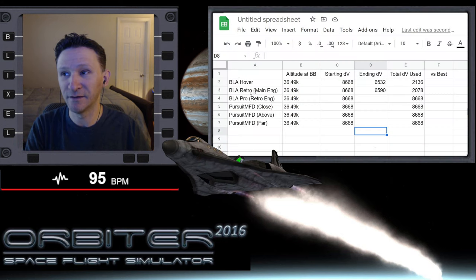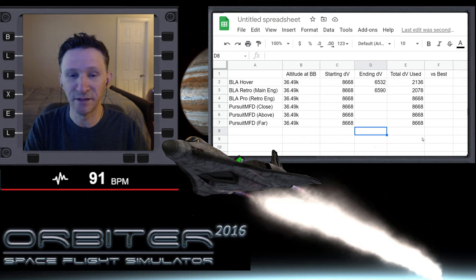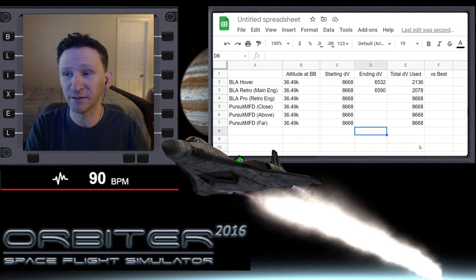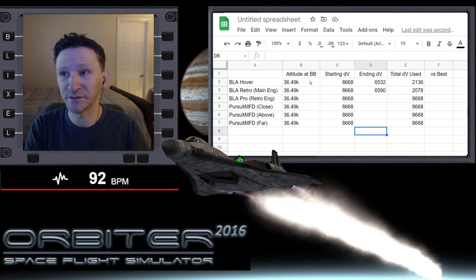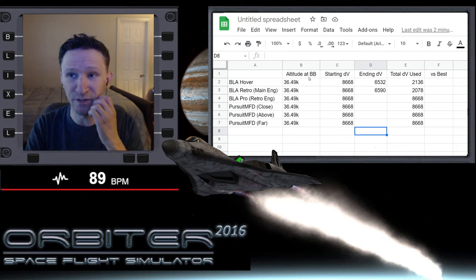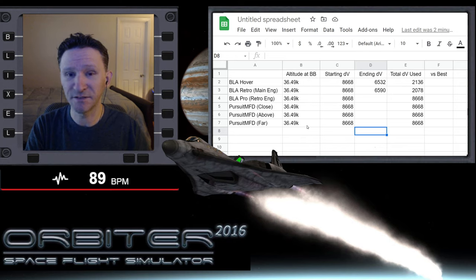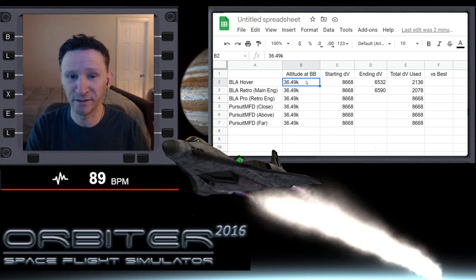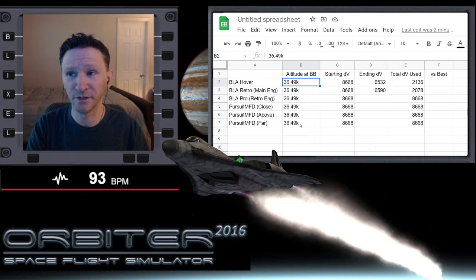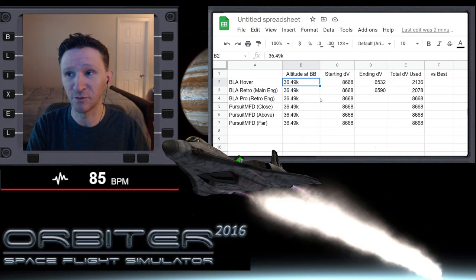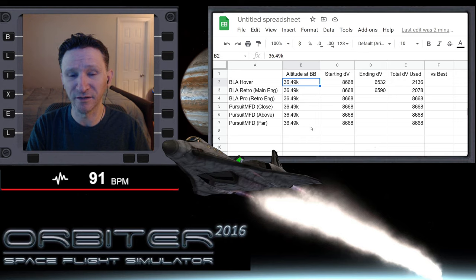I've expanded this spreadsheet a bit compared to the previous version. I added a column called 'Altitude at BB' which is altitude of Brighton Beach — this represents the altitude we would be at if we did nothing: no deorbit maneuver, no landing of any kind. This is how high we'd be when passing over Brighton Beach, and it's an important number because if you're lower than this, all your numbers will be at least a little better.